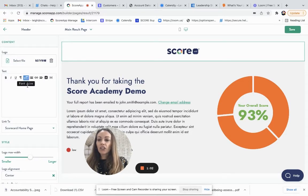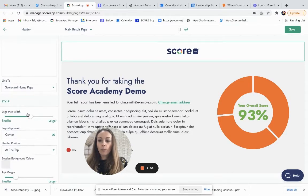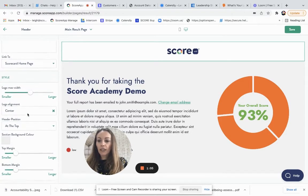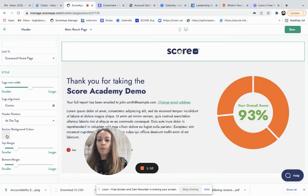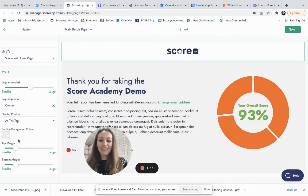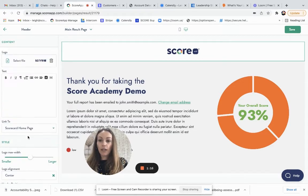Now, again, each section type offers different formatting options. So if I wanted to change that section background color, I could. So just work through those options and see if you want to do any further adjusting.